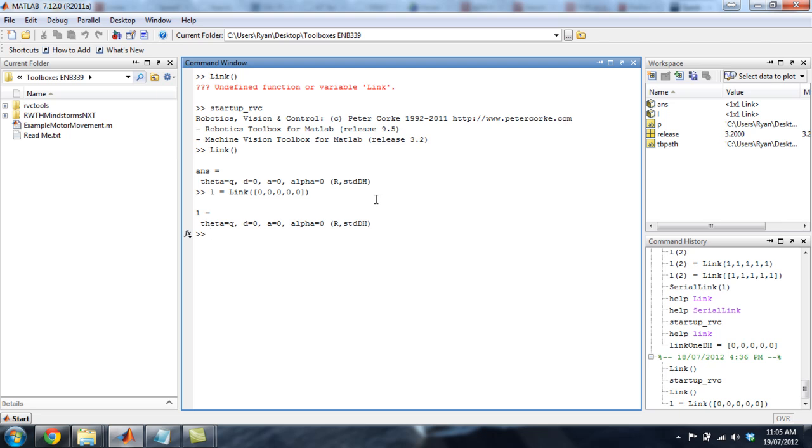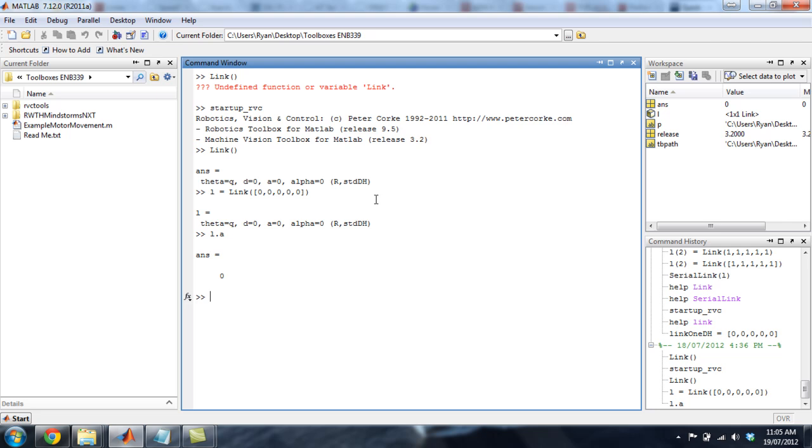So if you want to look up L's properties, just type in L.A. That will look up its A value, return to zero. You can do that for any of the values in there. Another good way to know what you can put into a link is just type help link.